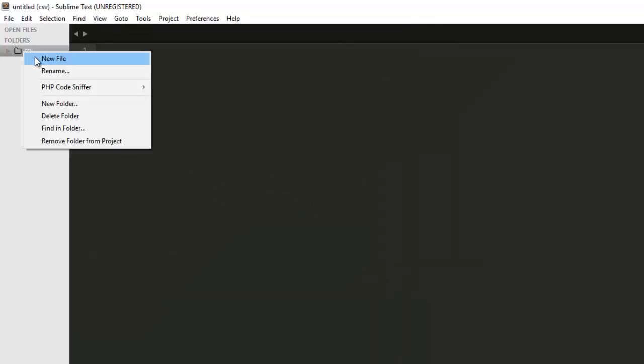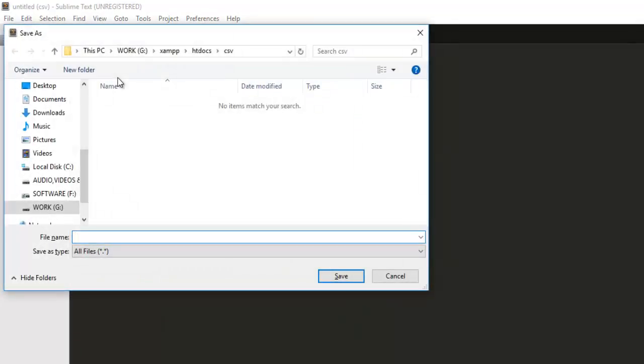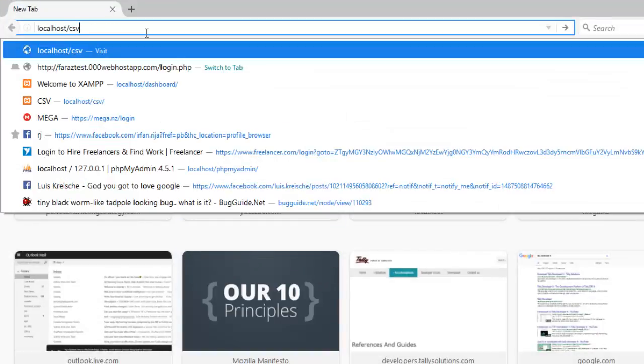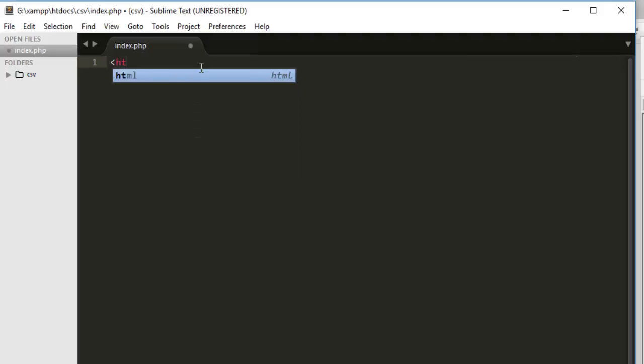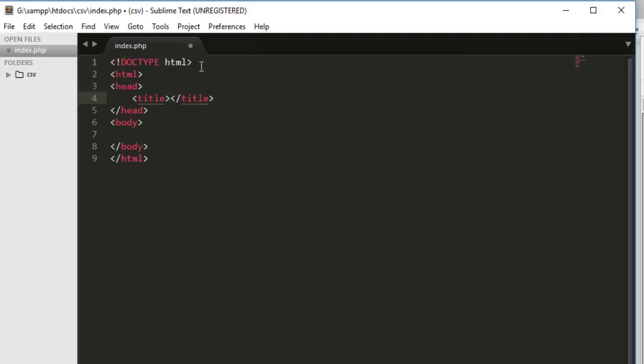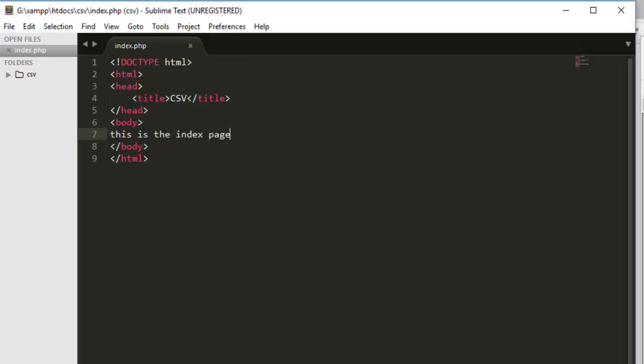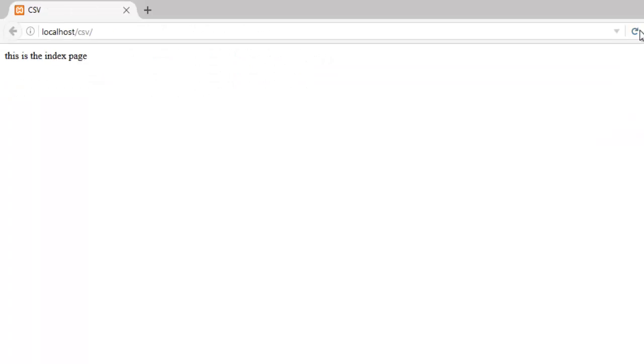And now here we have to create the first file and we will have to save it with the name of index.php. Open my browser, go to the localhost csv and hit it. So far we don't have anything here but let's just create.